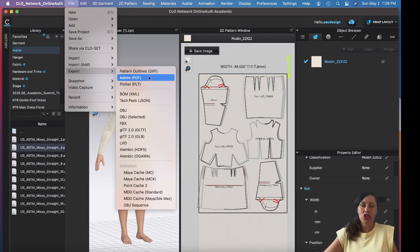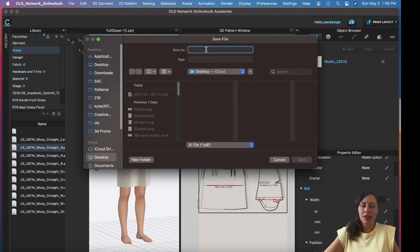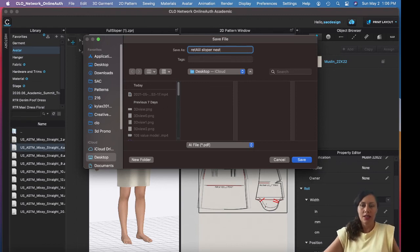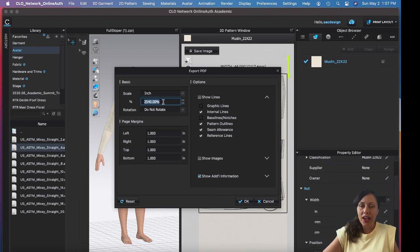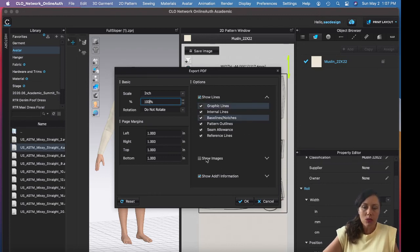If you want to make changes in Adobe Illustrator, the snapshot PNG isn't ideal. Instead, go ahead and save to Adobe PDF. Name it something like 'retail sloper nest' and remember where you save it. I recommend 100% scale and setting page margins to around one inch. For pattern outlines — if you have seam allowance, keep that checked. Show all lines and show all images — you can remove things in Illustrator later. Click OK.